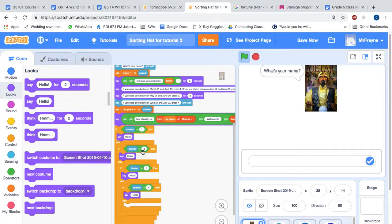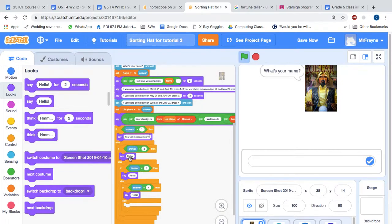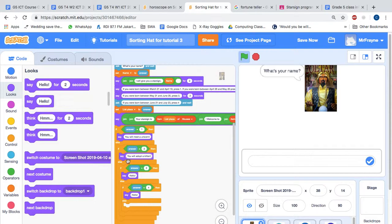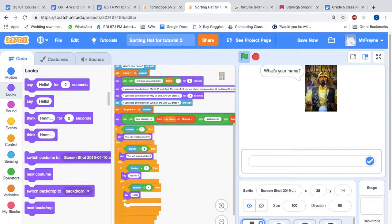And here's the fun bit because we can make up some predictions. So you will meet a unicorn, you will adopt a kitten, you will learn to fly, and number four, you will win the lottery.